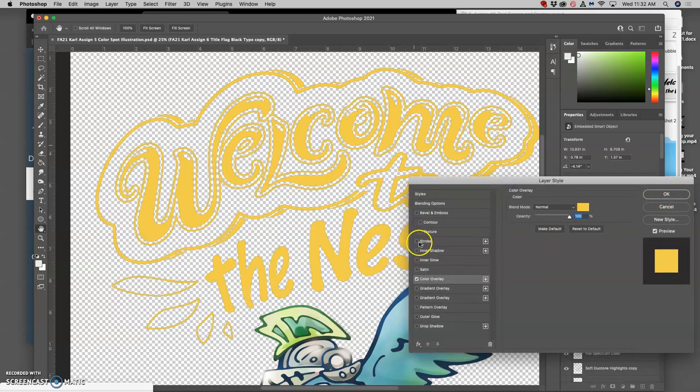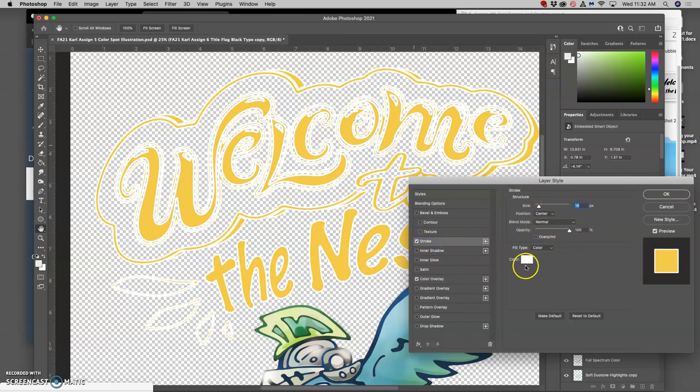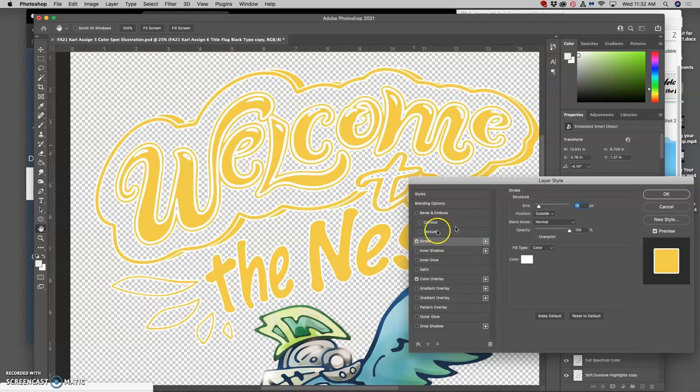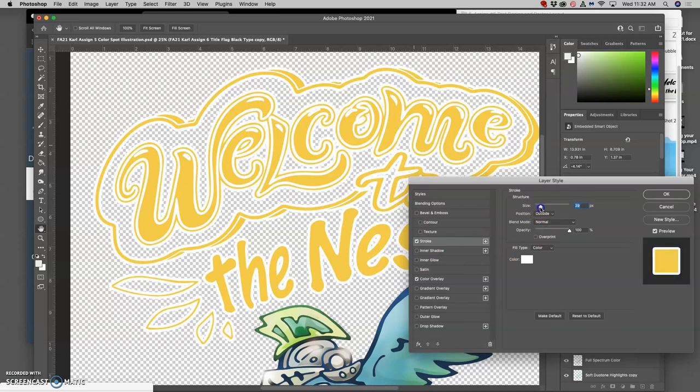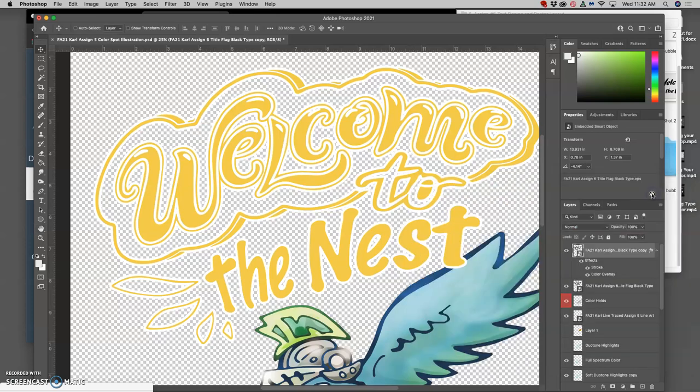I could give it a stroke, just like we were playing with in Illustrator. I can give it a white stroke, but maybe put it to the outside instead of on the inside, and I can make that as large as I want. That will help separate it from a background.